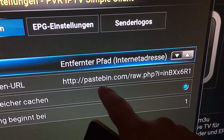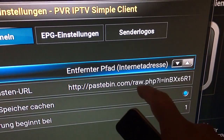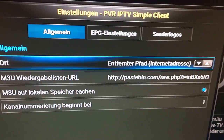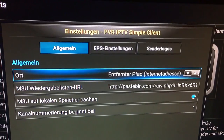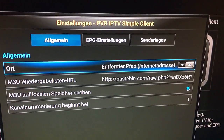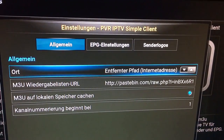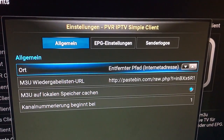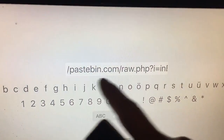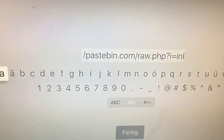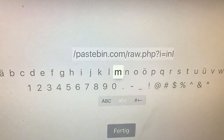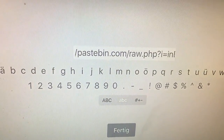You can visit the site pastebin.com and just type there which kind of playlist you want to see. I like to see NBC channels, Arabic channels. When you've typed this in, you have to type it in manually here — there's no other way.